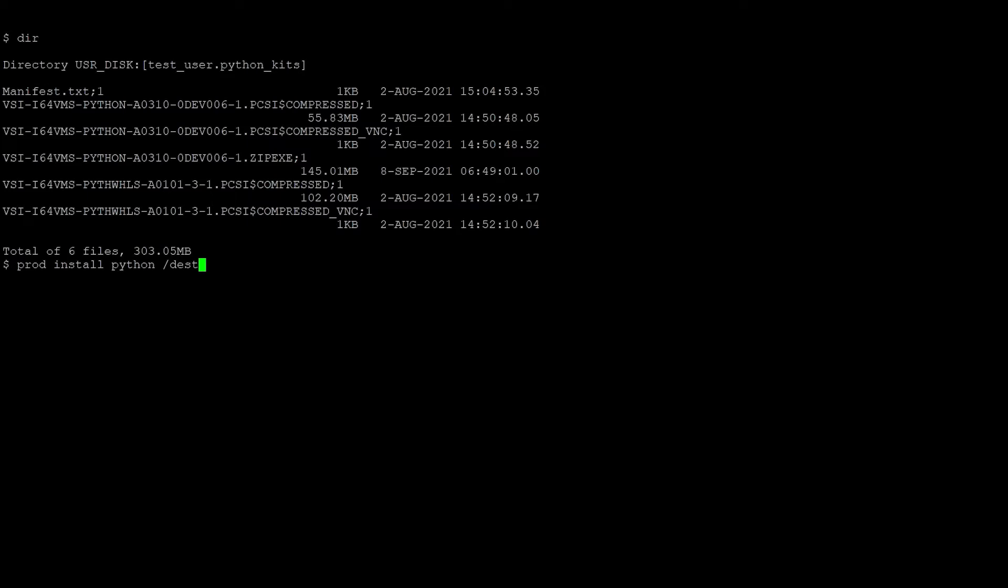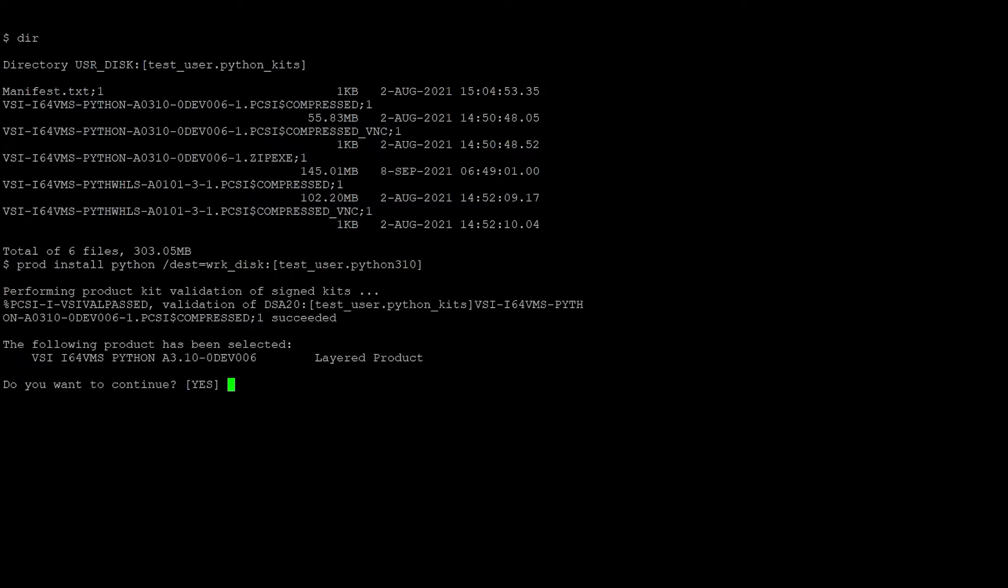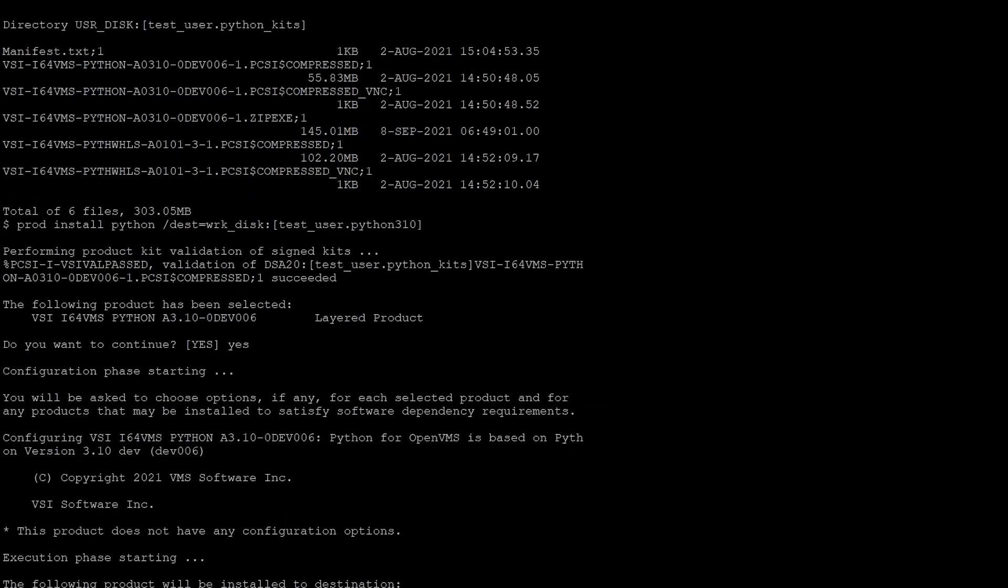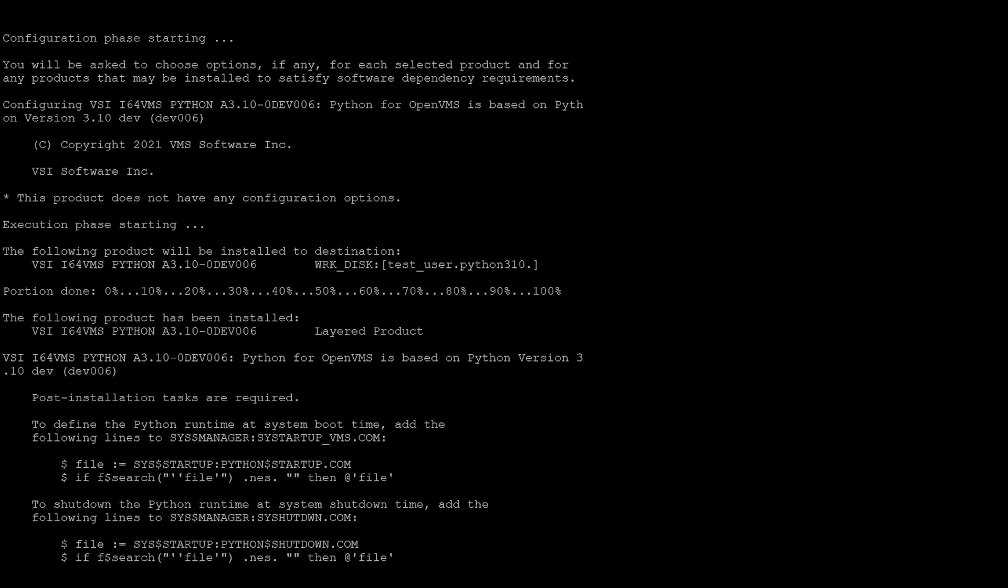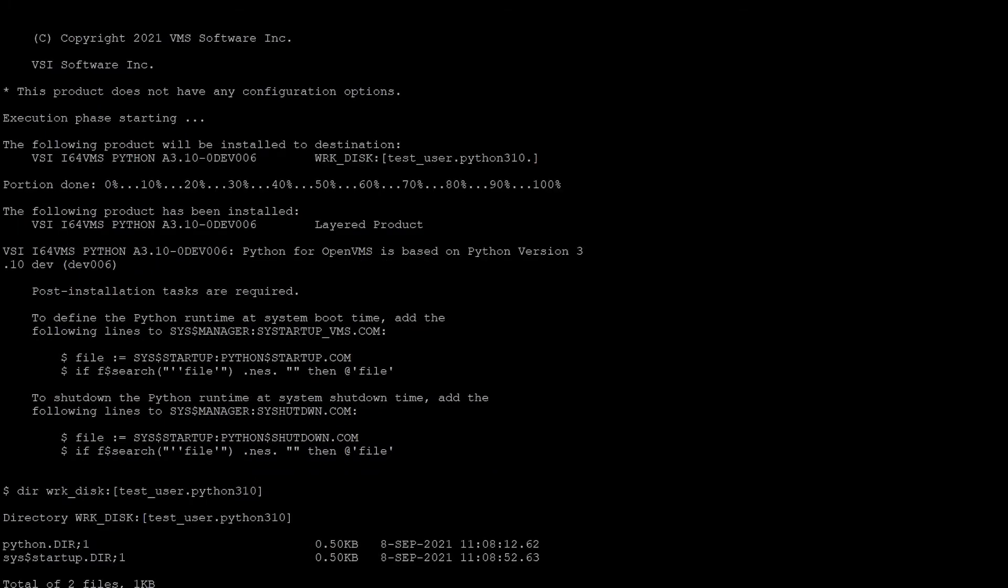The /destination option allows you to specify the directory where the product should be installed. Let's examine the directory, and sure enough, it's all here.